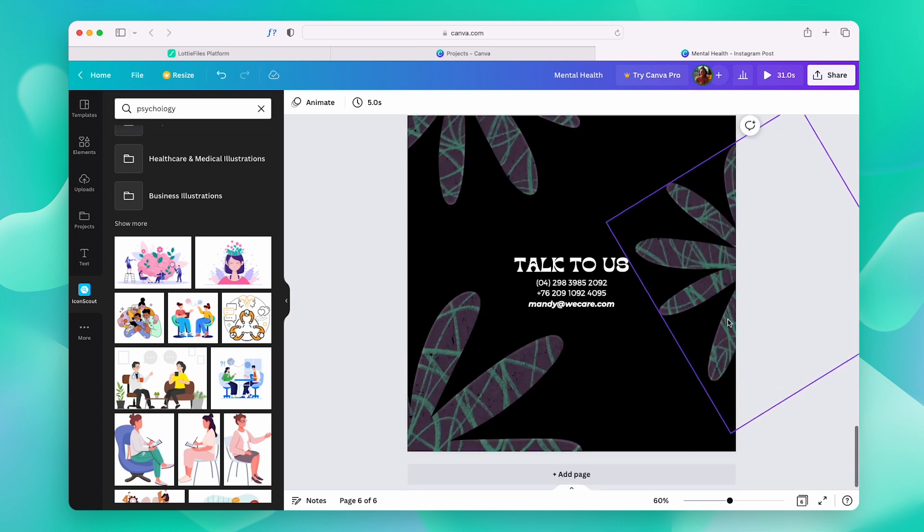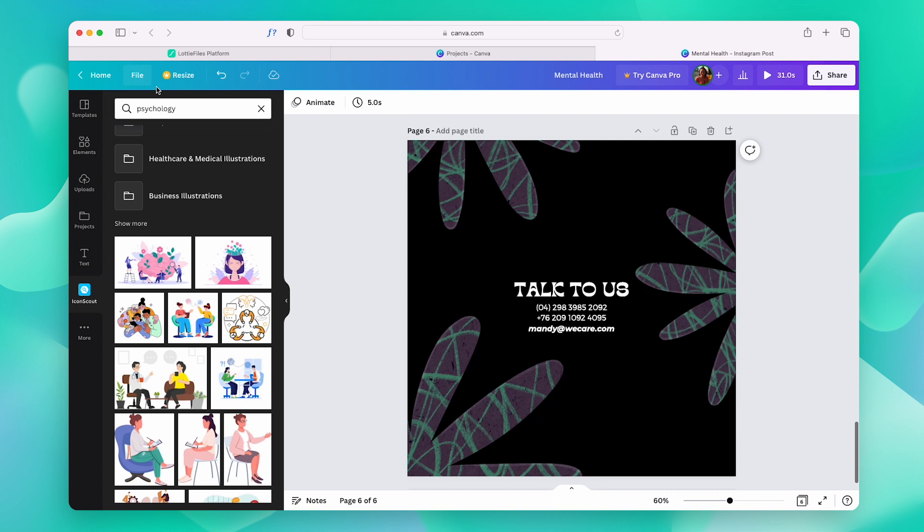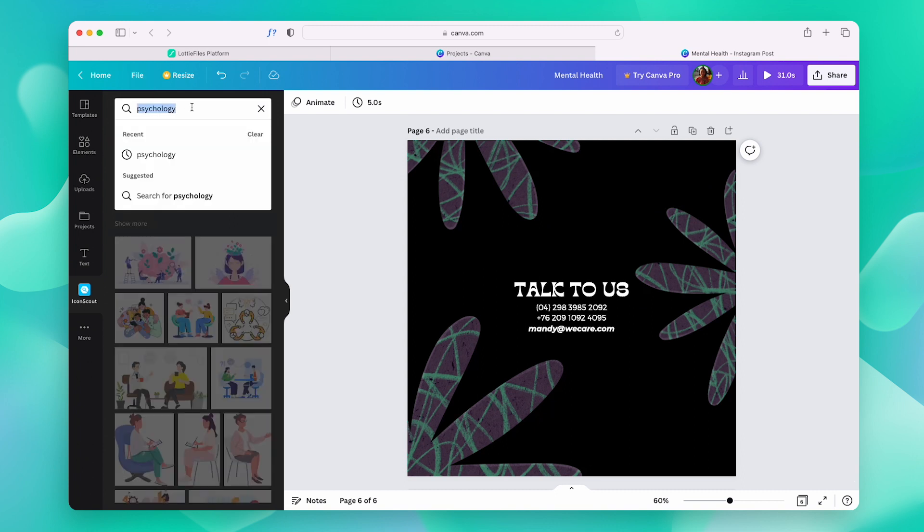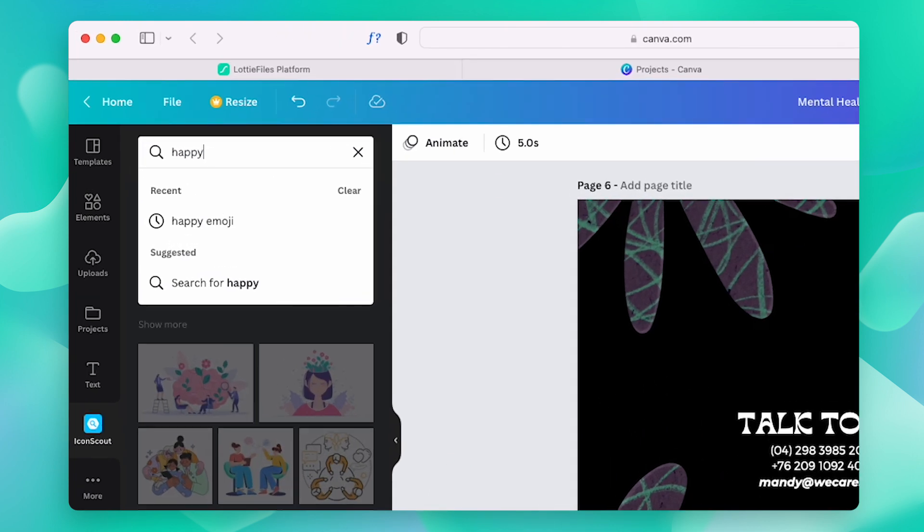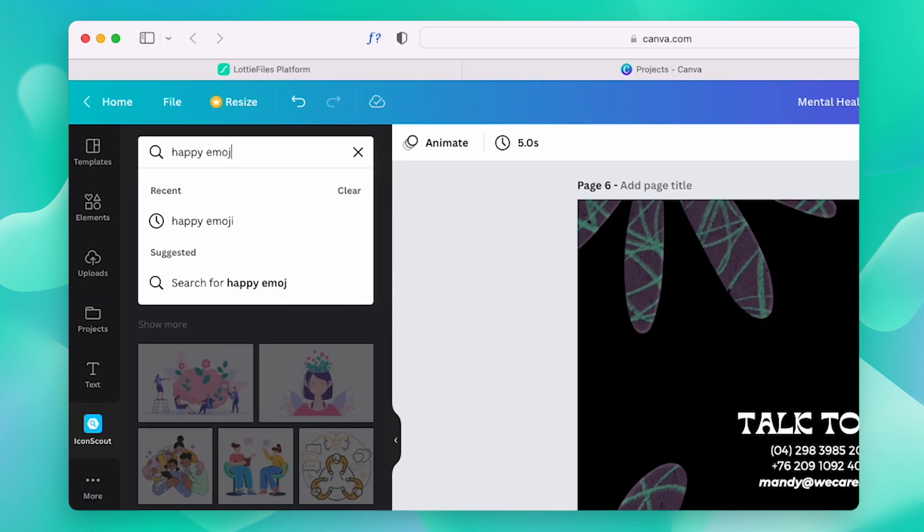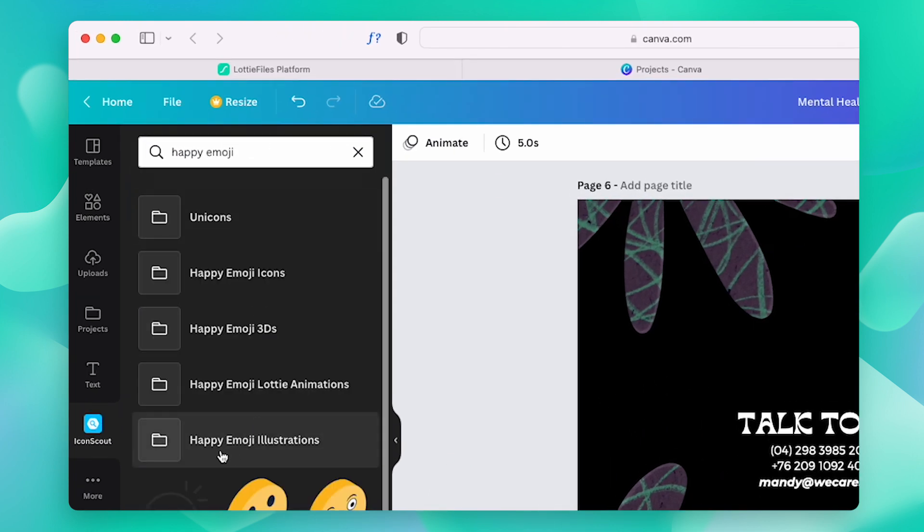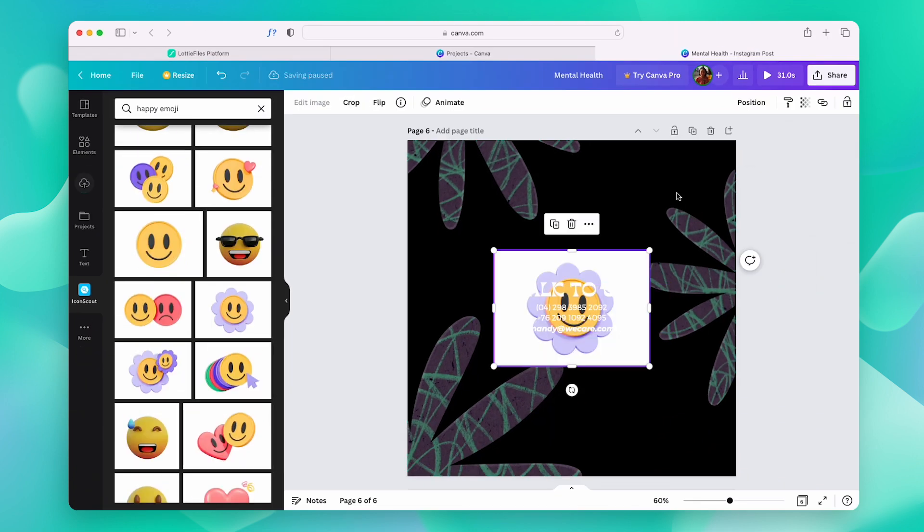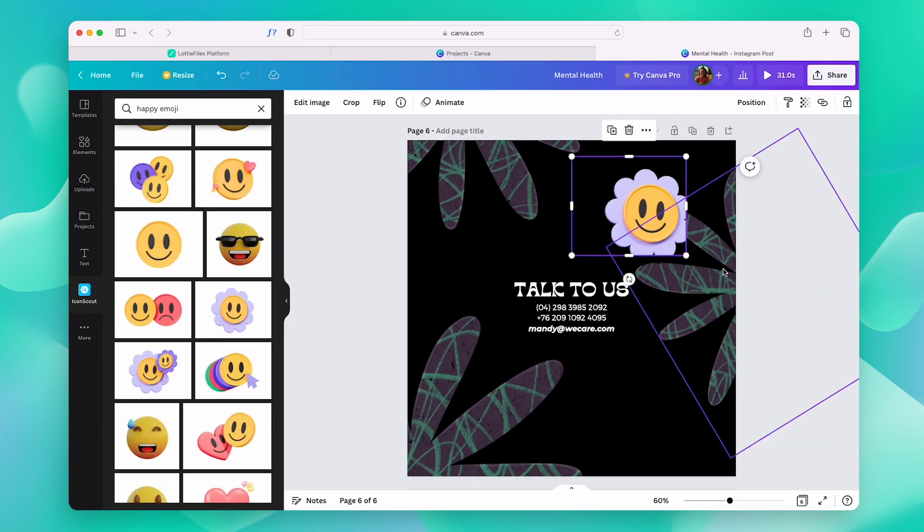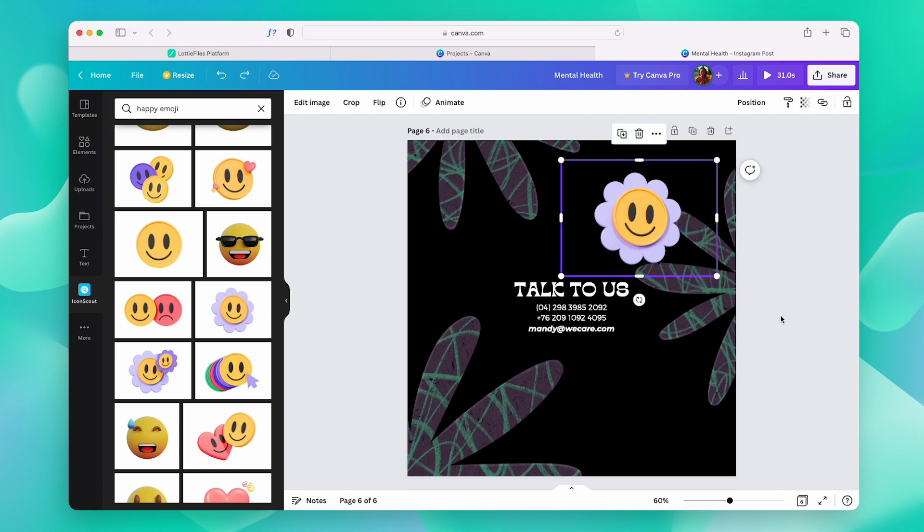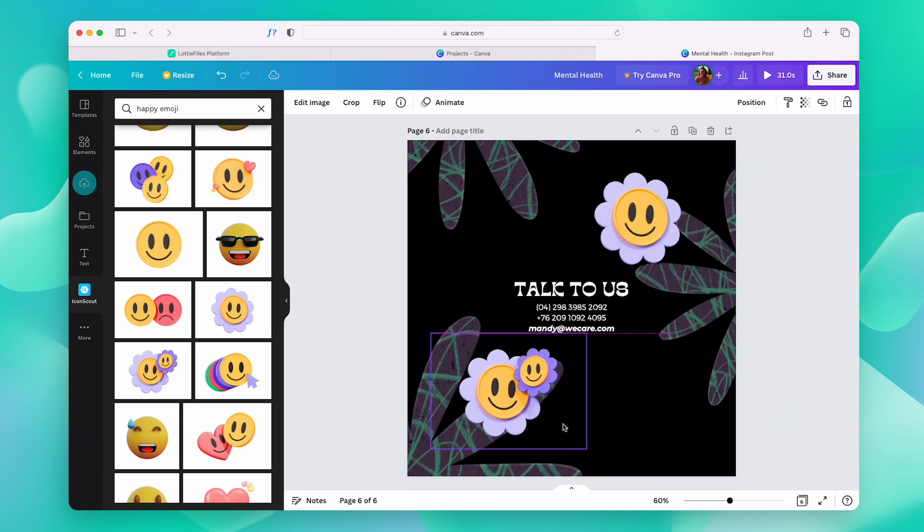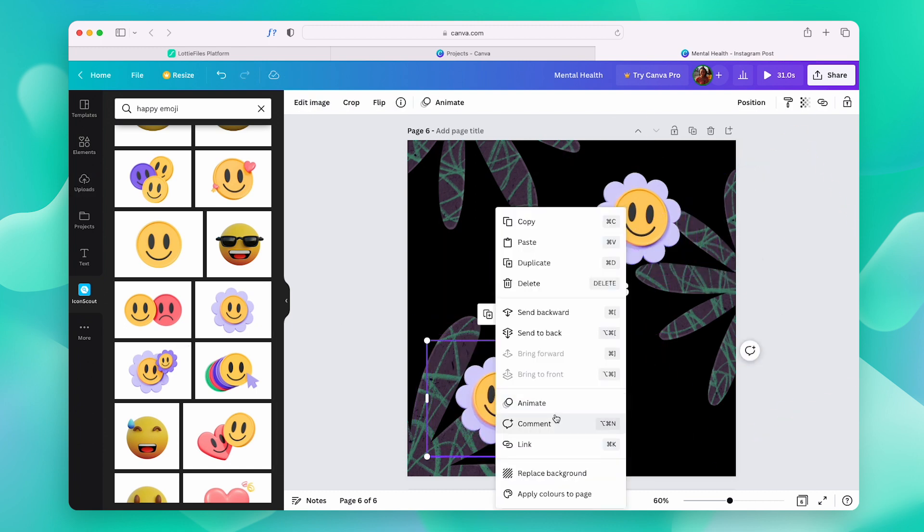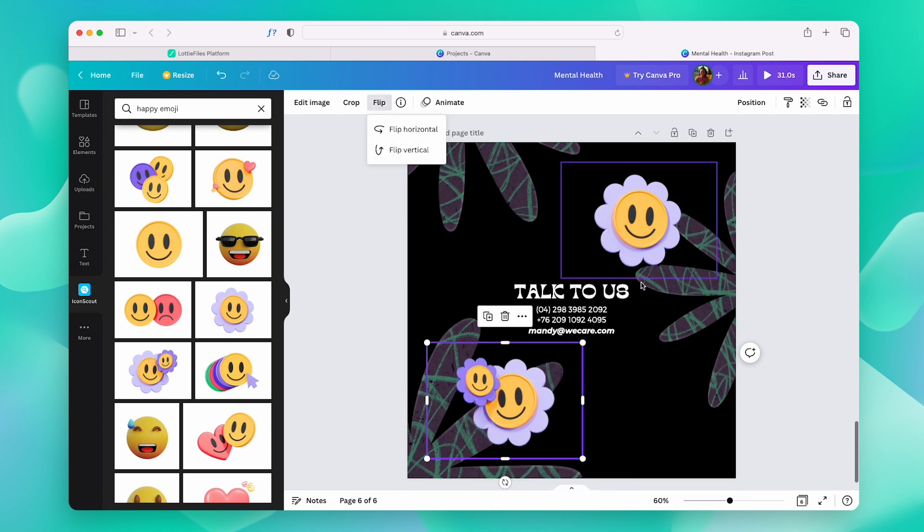In the last one over here, let's add a 3D illustration. For that, again, let's follow the same exact steps. But this time, remember to choose 3Ds from here. Let's add one more and maybe just flip this one around. And that's it.